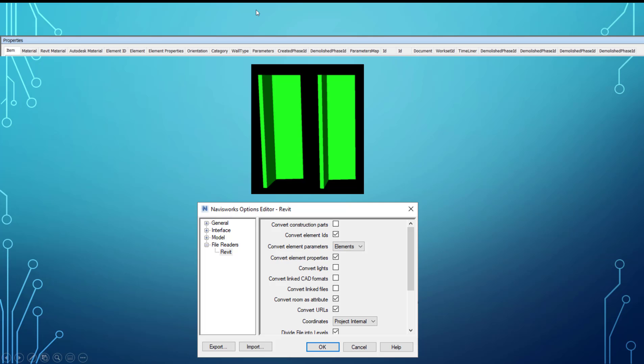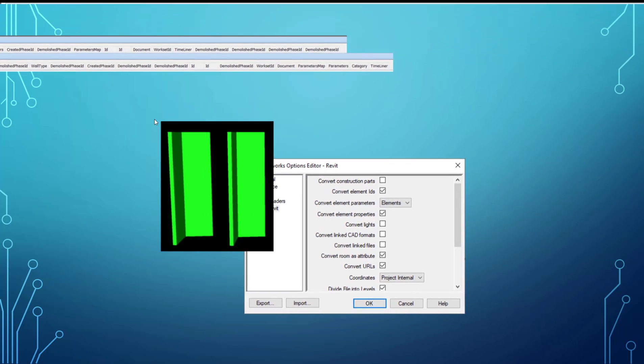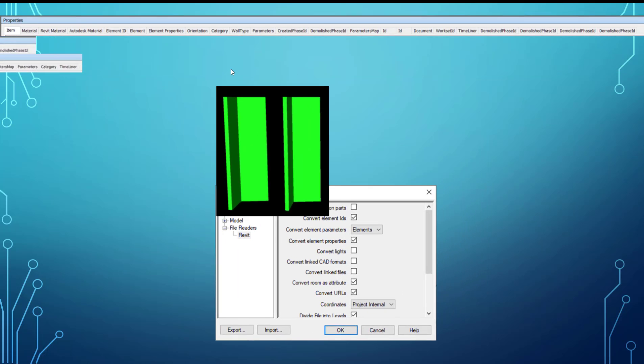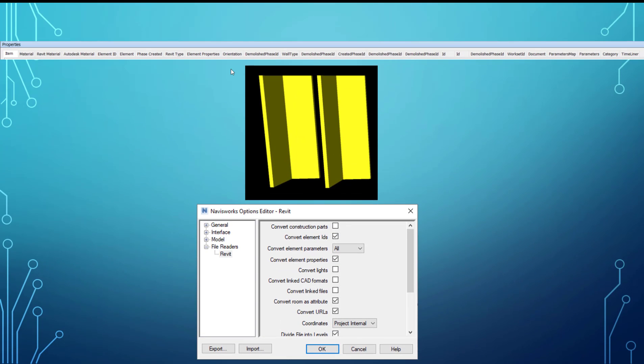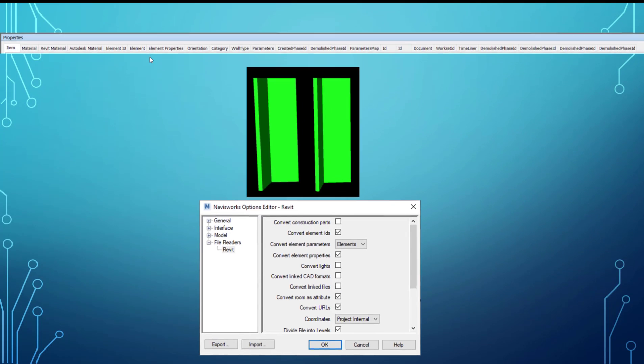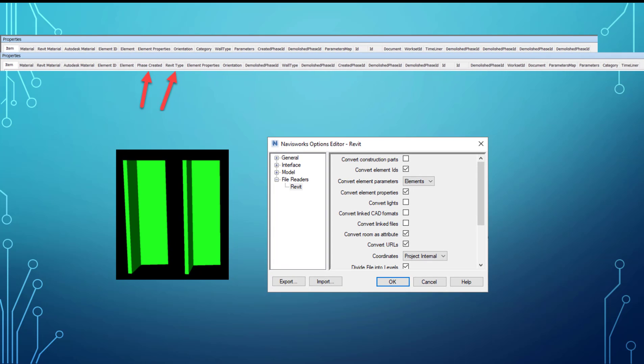And you can see up here, if we do kind of a comparison, you can see that the two options or the two categories that aren't in this export, this one here, are phase created and Revit type. So those were in the overall one here with the convert element parameters all - those were in here. So the Revit type and then phase created. So that was the reason why our search sets were messing up, which caused our clash test to mess up, and the simple fix was to change that setting to all.